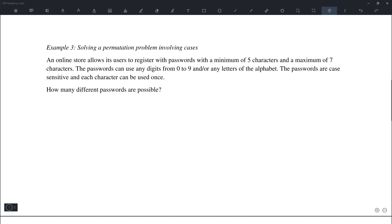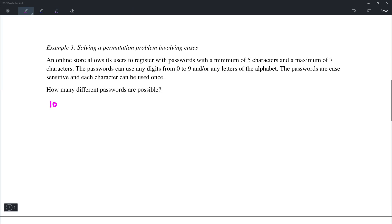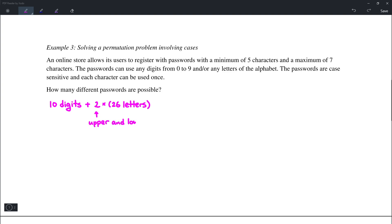Example number 3 involves passwords made using digits 0 to 9 and letters from the alphabet. They are case sensitive, so upper and lower case count separately, and each character can only be used once. That means we have 10 digits plus 2 times 26 letters, giving 62 characters in total to choose from.